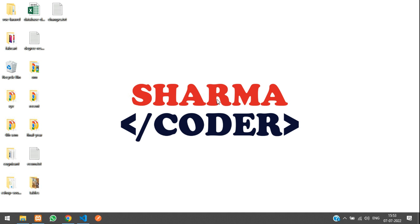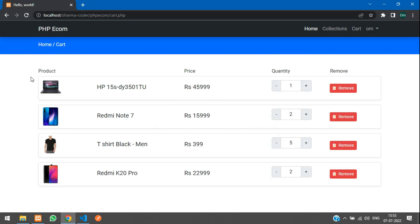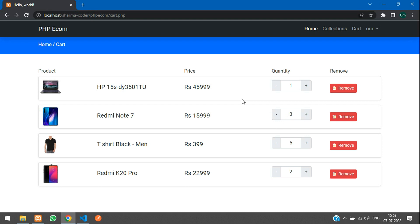Hey guys, welcome back. In this video we are going to see how to update the quantity of the products in our cart. Previously we had displayed the items and made the increment and decrement buttons work, but when you refresh the page it resets to default. So now we are going to persist this in our database so when you refresh it will still show the updated quantity.